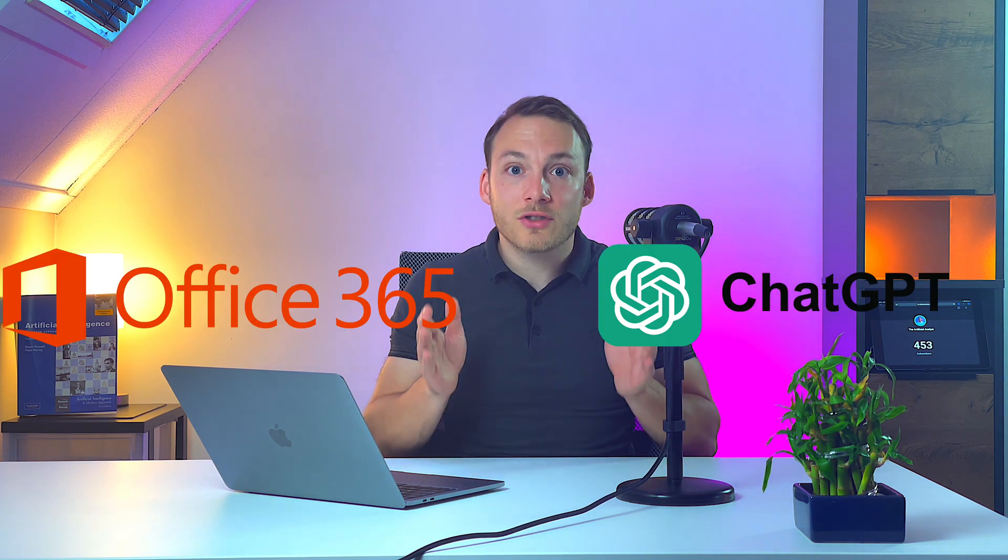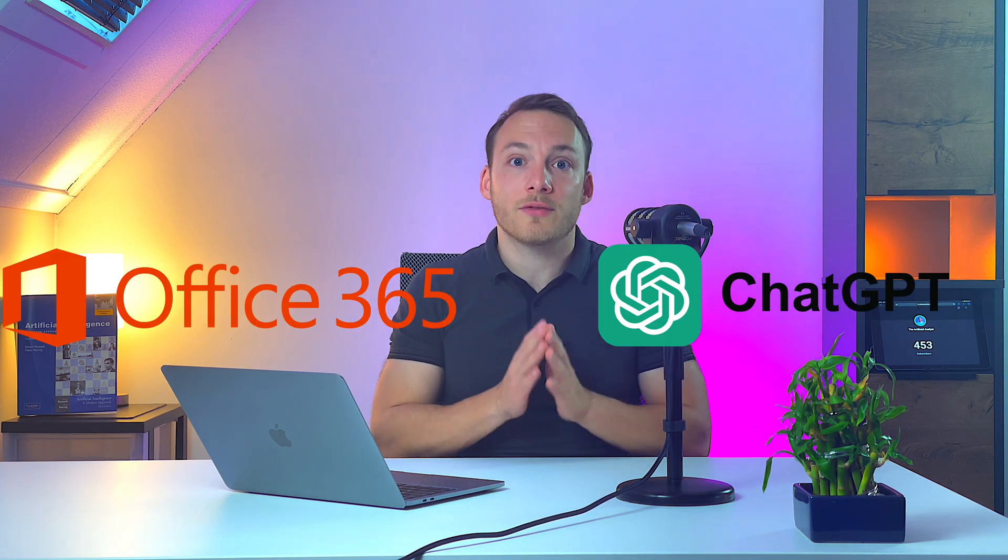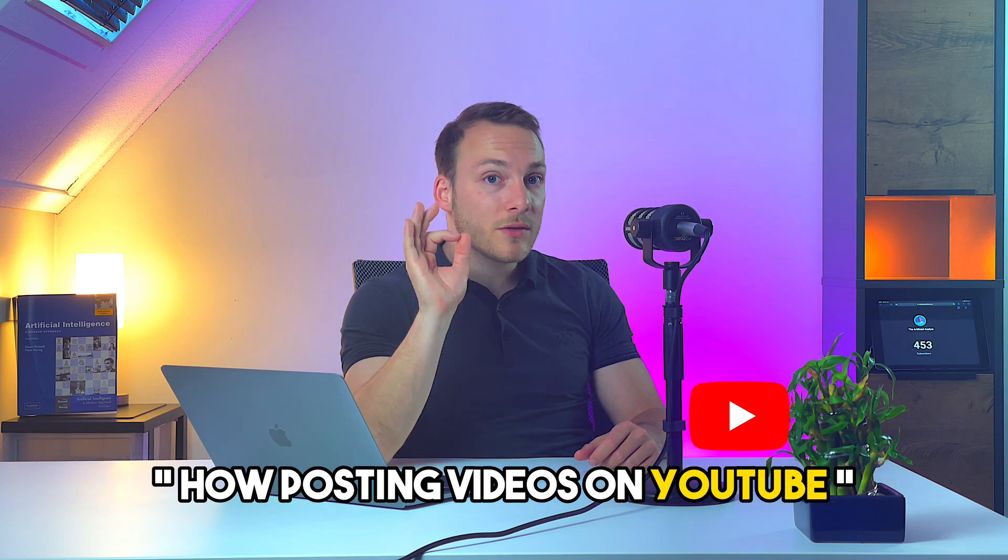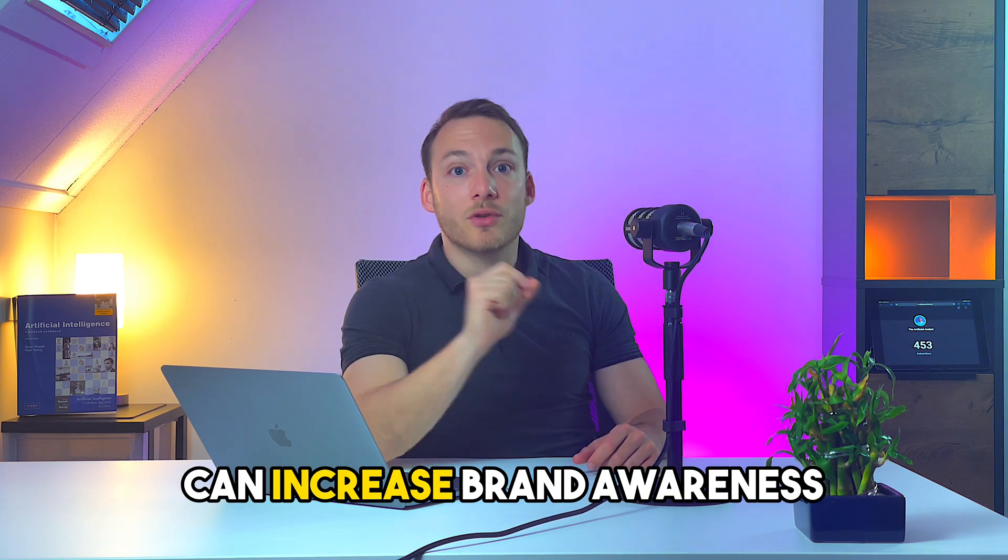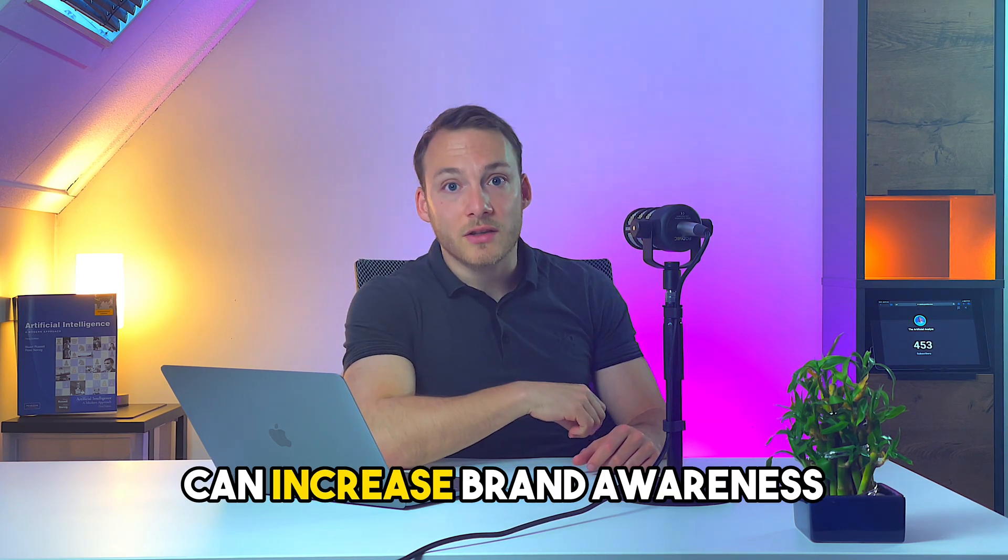So for the first method we're going to need ChatGPT and an Office 365 subscription. If you have to make a PowerPoint presentation for your boss, client or school then you probably already know what you're going to present about. But for the purpose of this video I'm going to use the topic how posting videos on YouTube can increase brand awareness.